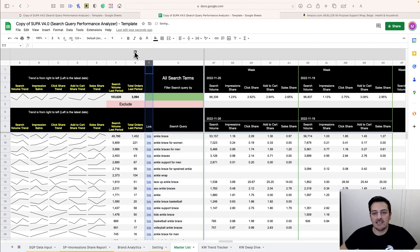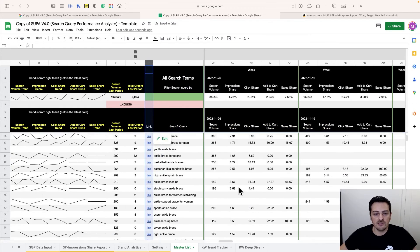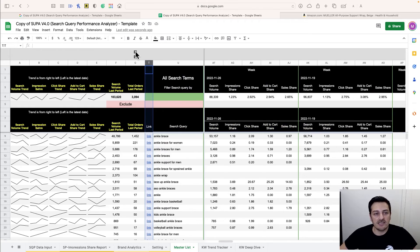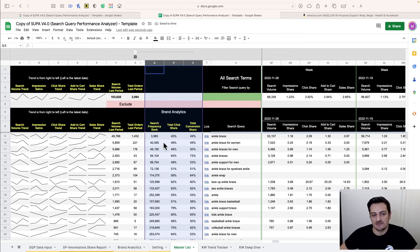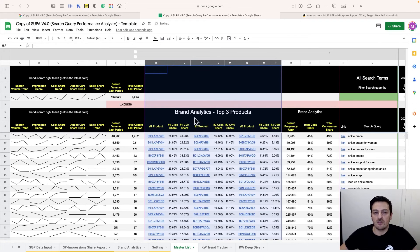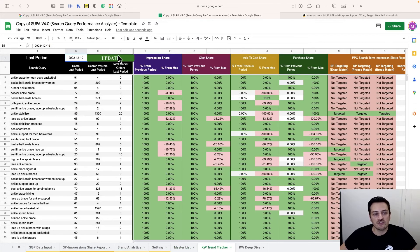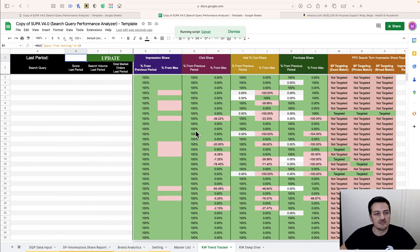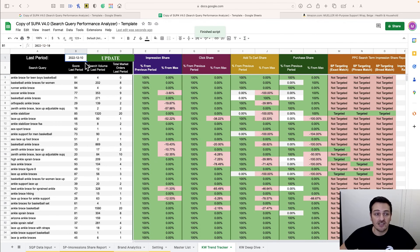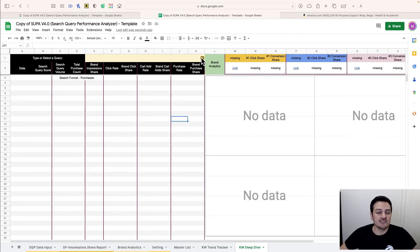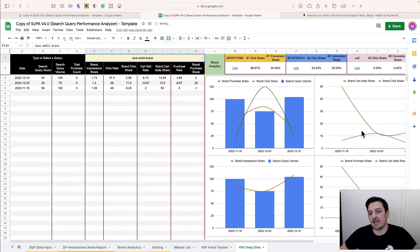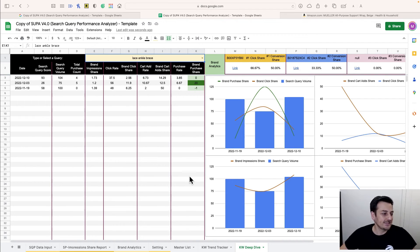Now all the information is populated — Brand Analytics combined with Search Query data, all top products with links to every product. In Keyword Tracker, every time you update your data, click the 'Update' button and it will refresh to the latest date. In Keyword Deep Dive, select a keyword and you get all the graphs, Brand Analytics data, and the ASIN click share information.